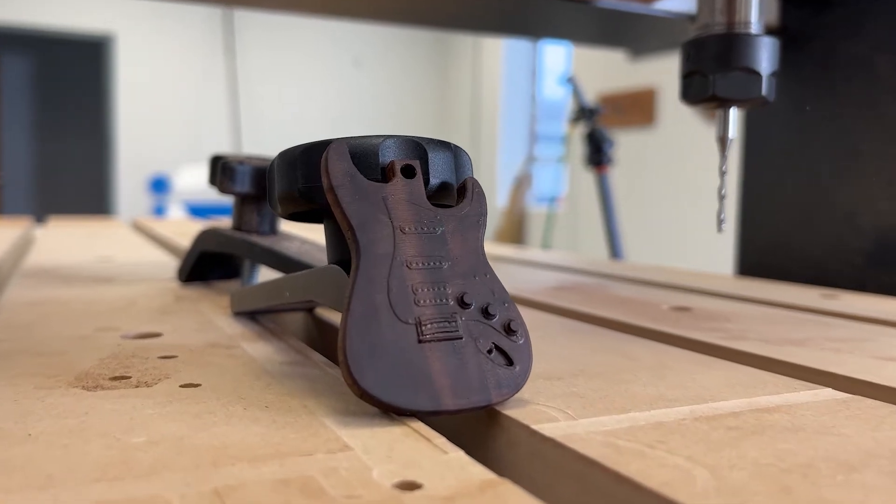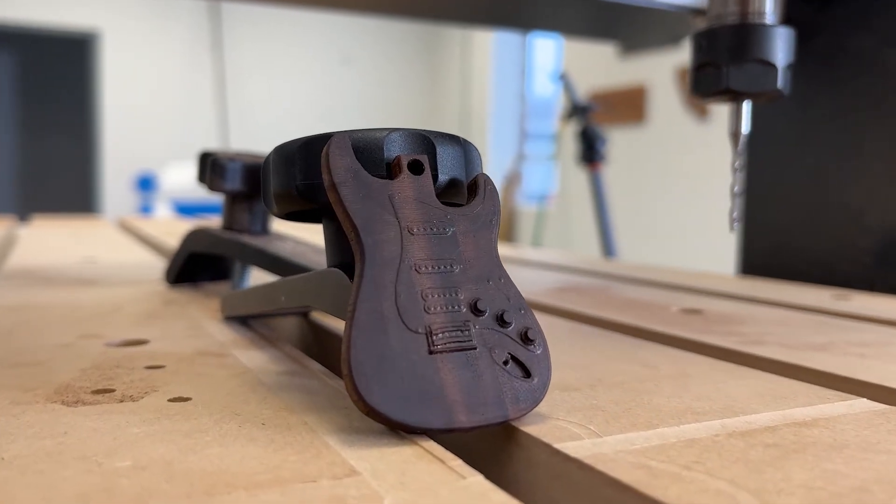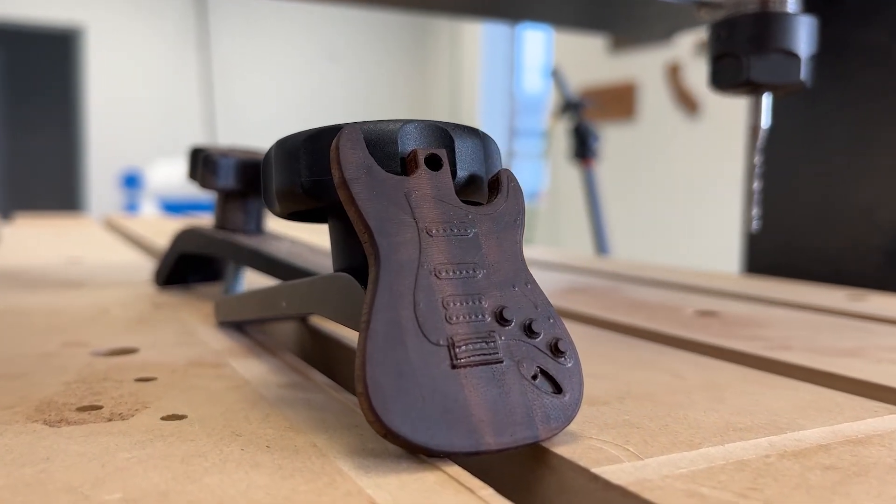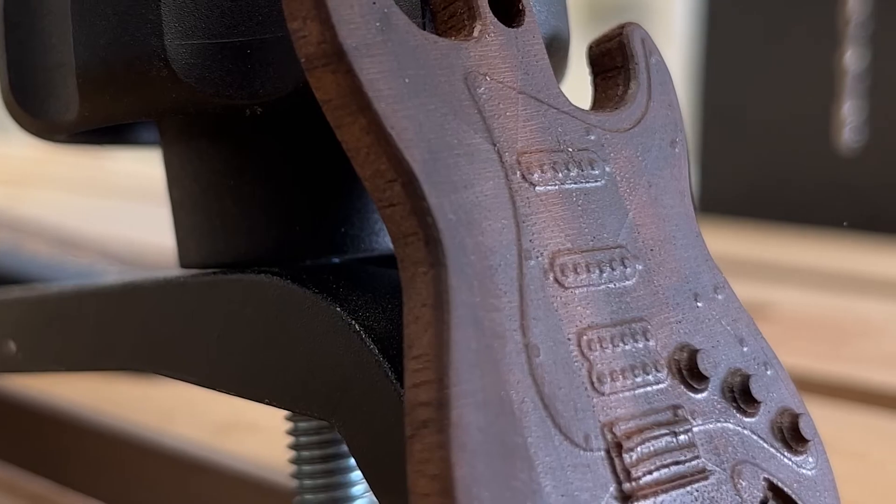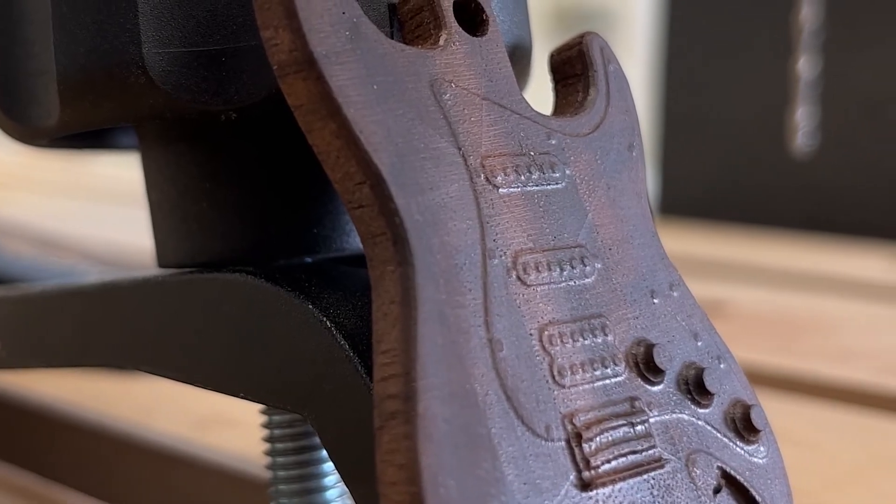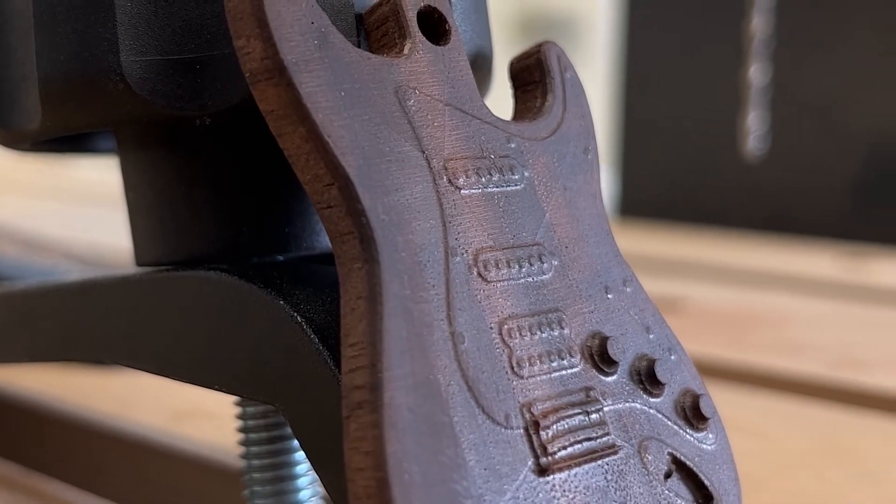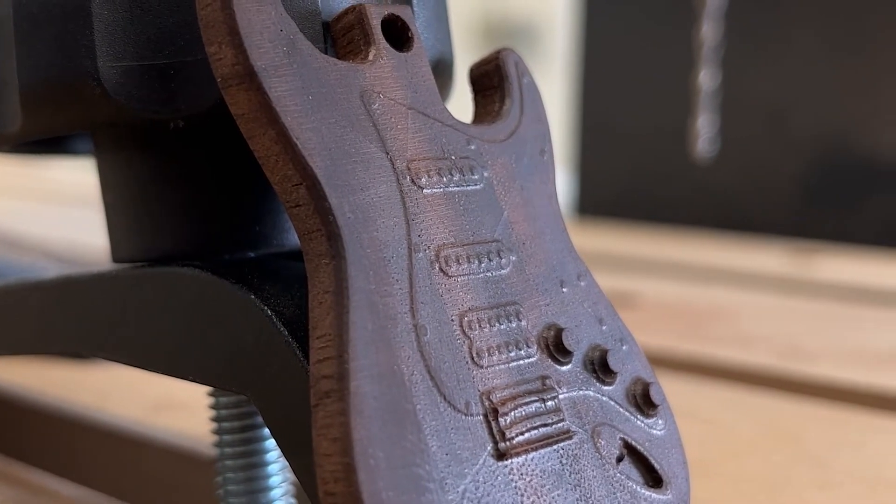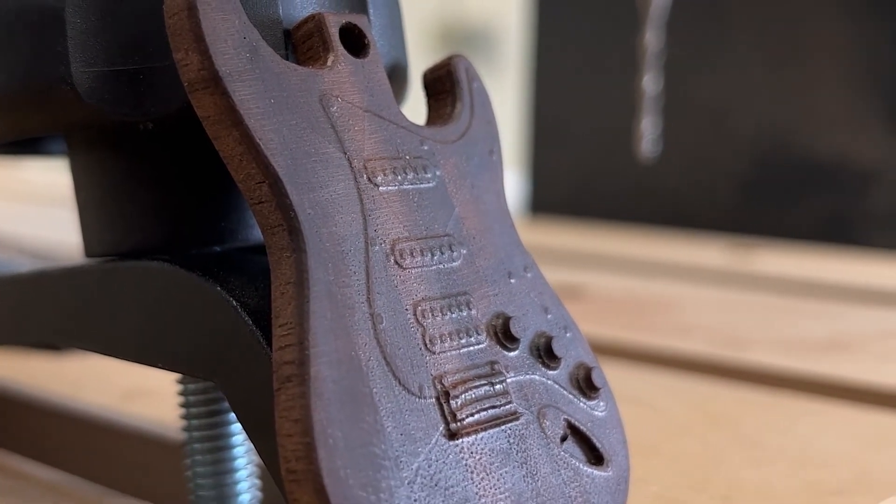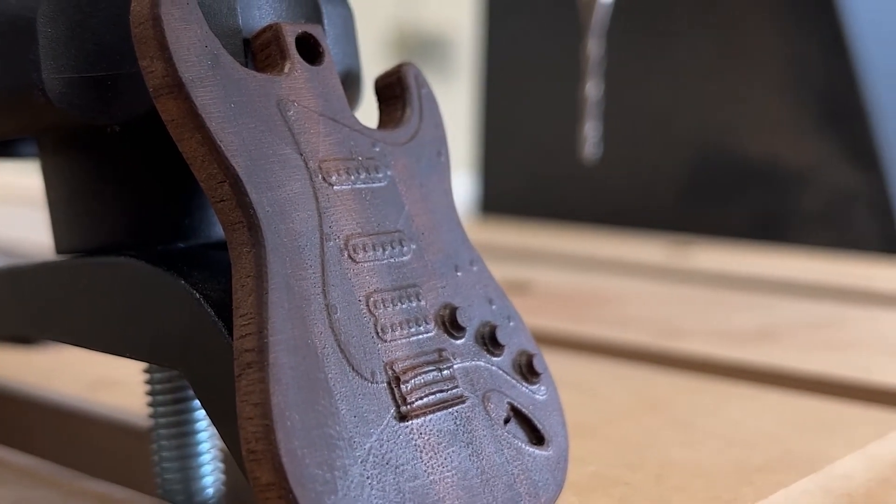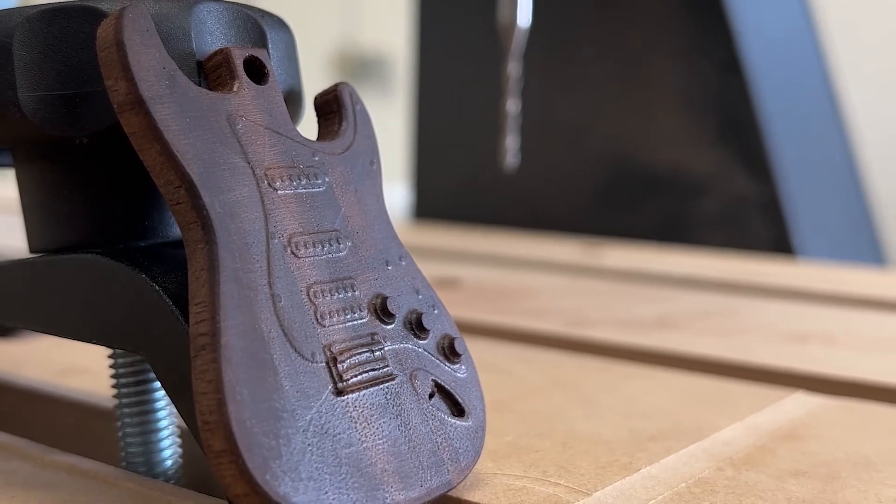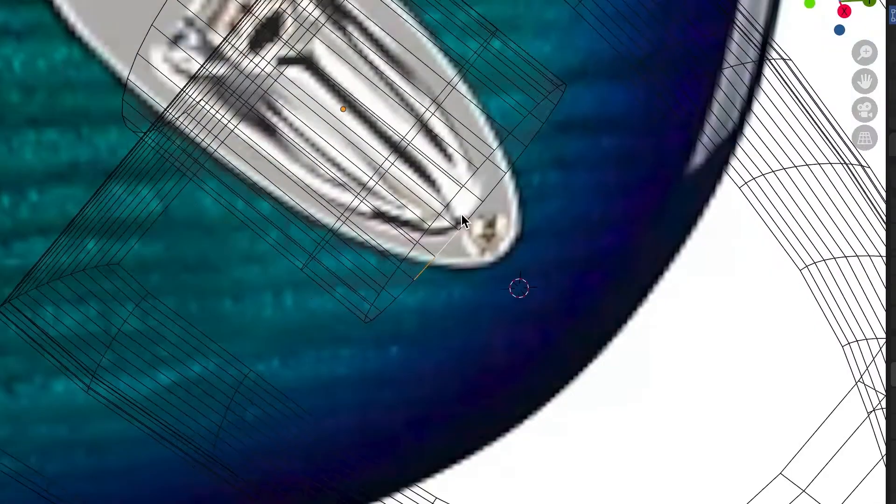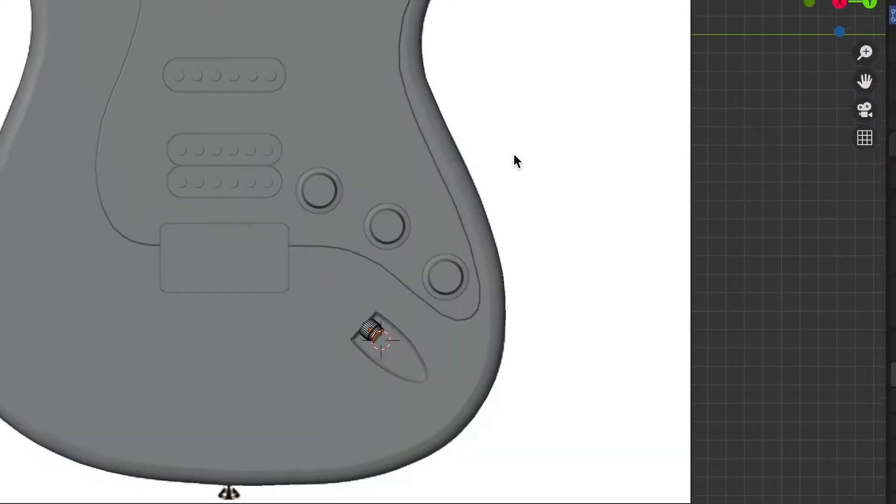In this tutorial, we'll be going over how to carve a 3D model using your CNC router and the Vectric design software. For this, you can follow along with the model I'm using by downloading it with the link in the description of this video. This is a 3D model of a Stratocaster guitar, which we made in-house, so it is free use. You can use it for whatever. I hope you guys enjoy it.